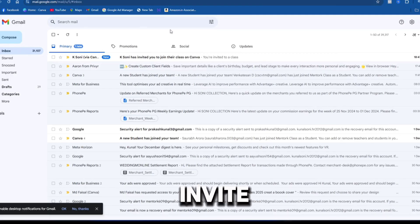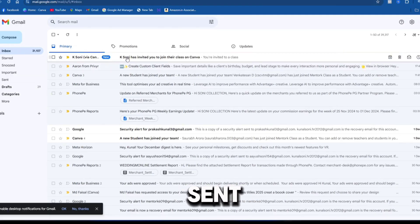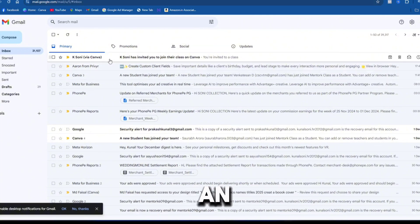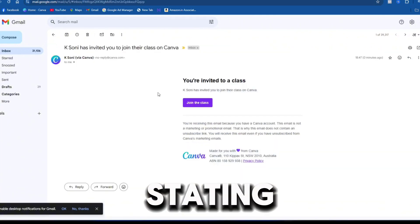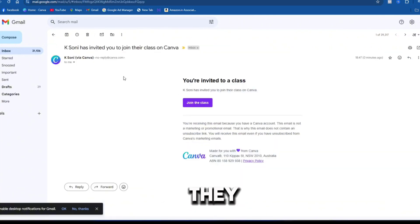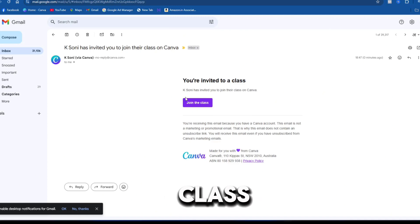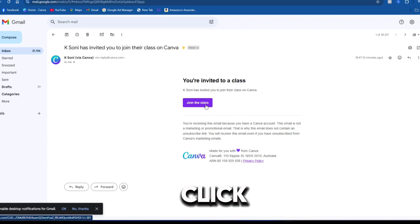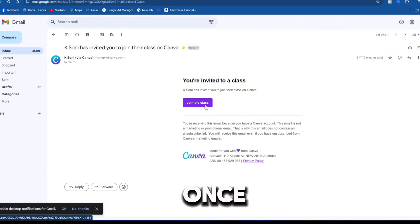Once the invite is sent, your customer will receive an email from Canva stating that they have been invited to join a class. Advise your customer to open the email and click the invite link only once.